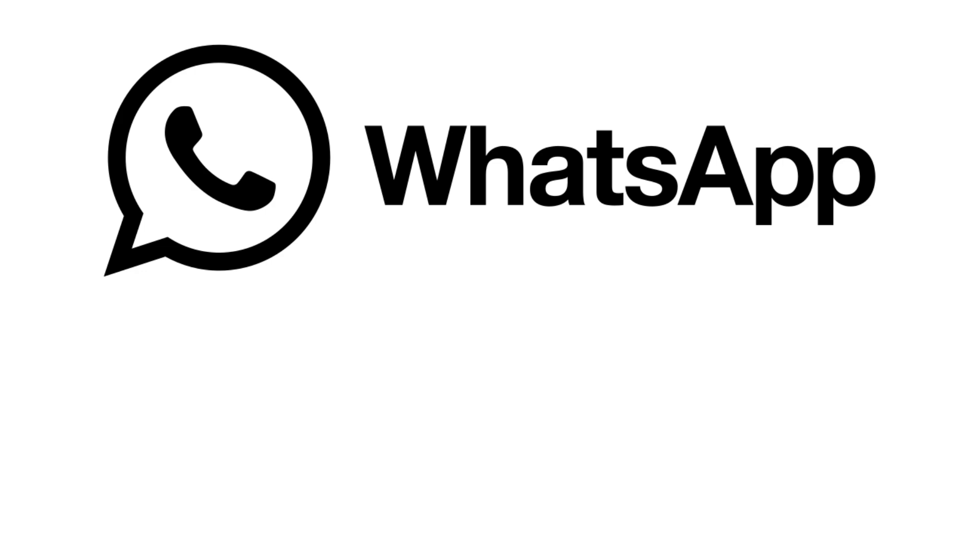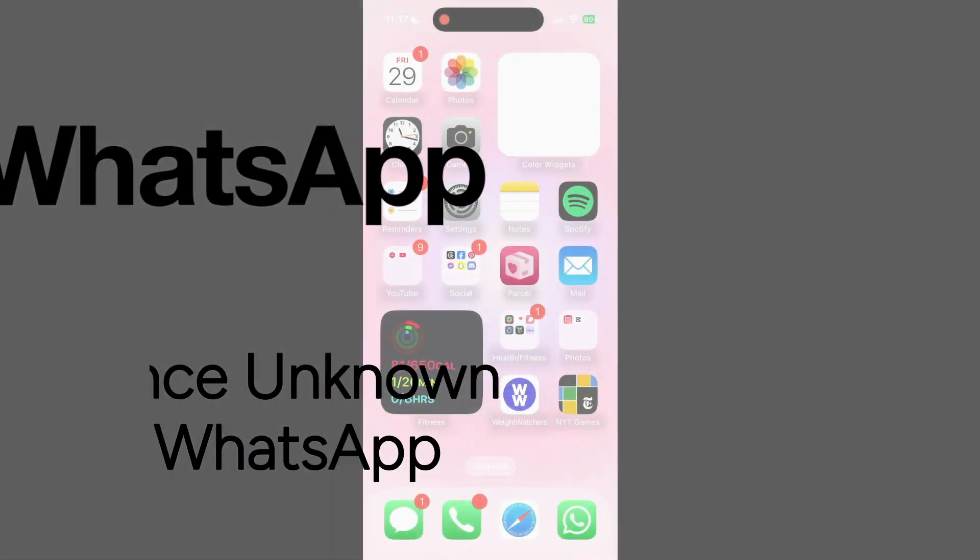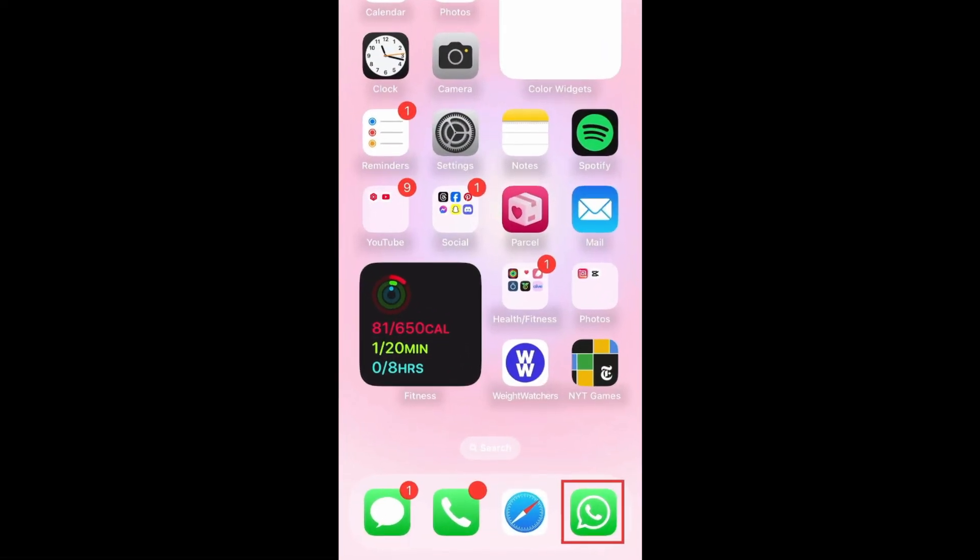Want to stop getting WhatsApp calls from people you don't know? I'm Jessica, and in this video, I'll show you how to silence calls on WhatsApp from unknown callers. Now let's get started.